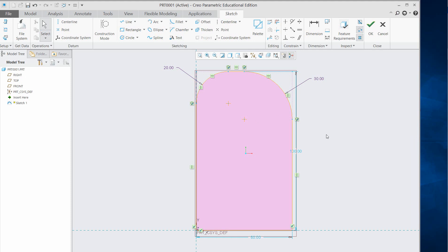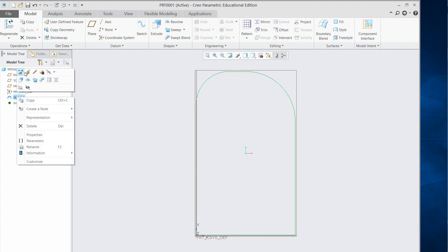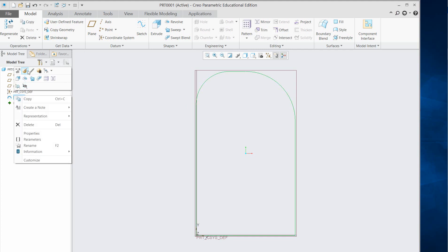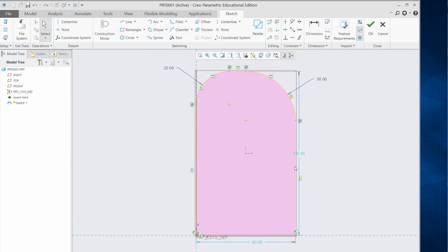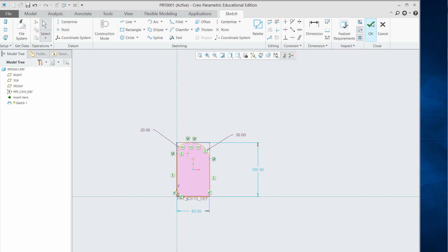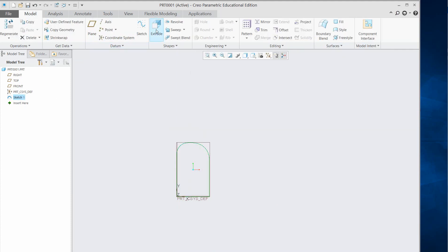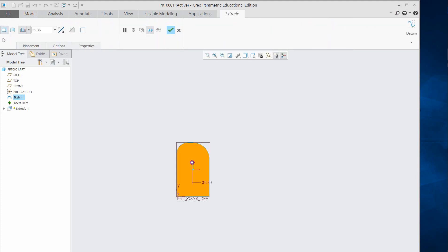Now I'm going to extrude this object. Click OK to confirm the sketch. You can right-click and select Edit Definition to go back and edit sizes. Now select the sketch and extrude it. Here are the extrusion options — hover to see 'Extrude as Solid' or 'Extrude as a Surface'. For now, Extrude as Solid is already selected.